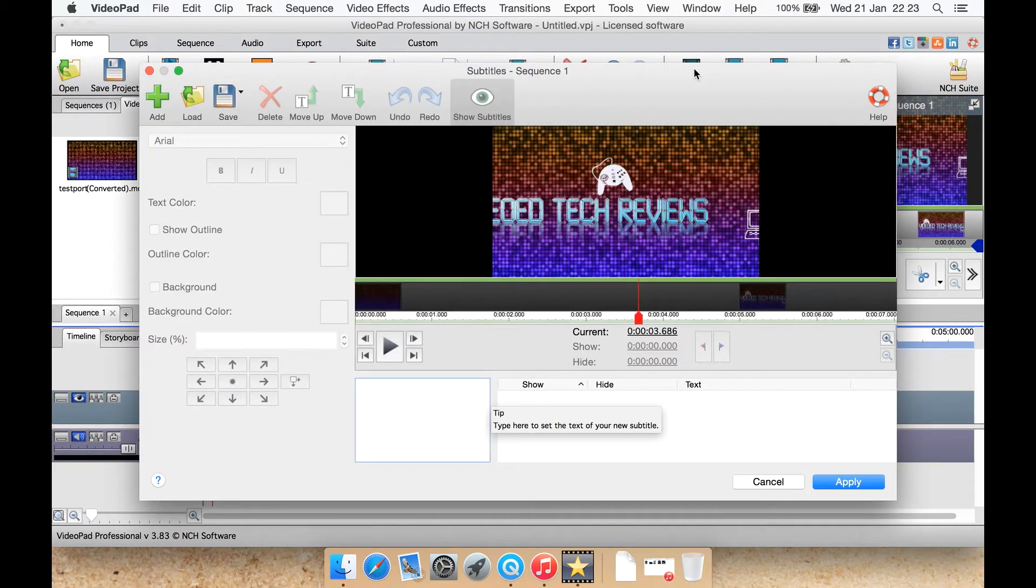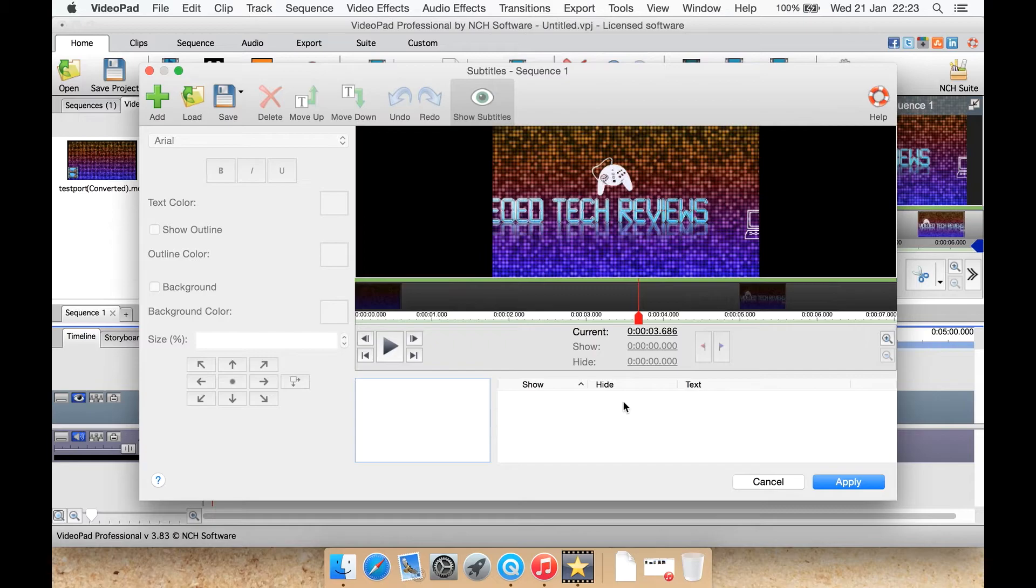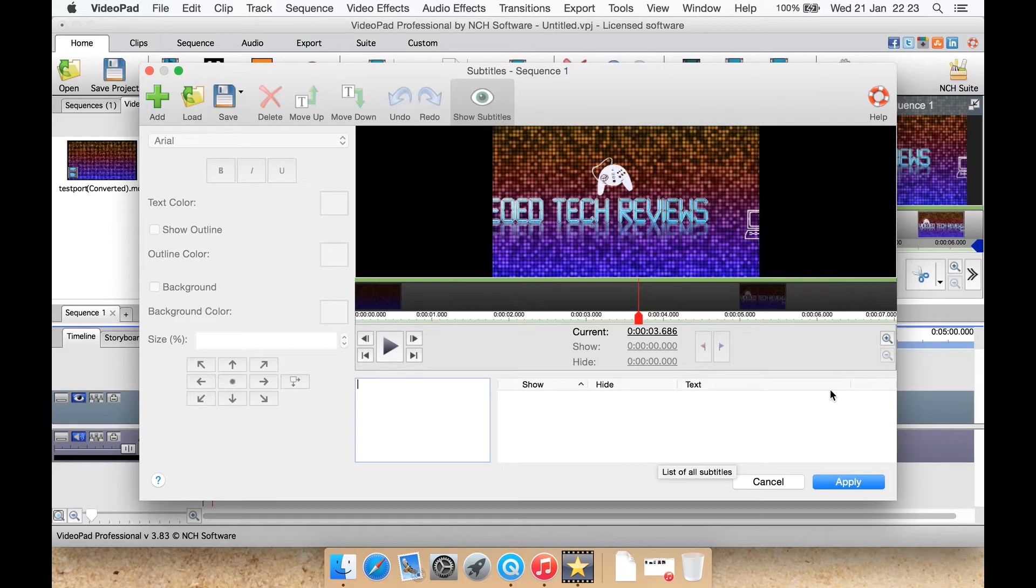Subtitle menu here. You add your subtitles, go along, add more. If you're familiar with the caption sort of editing on YouTube videos, it's kind of similar.